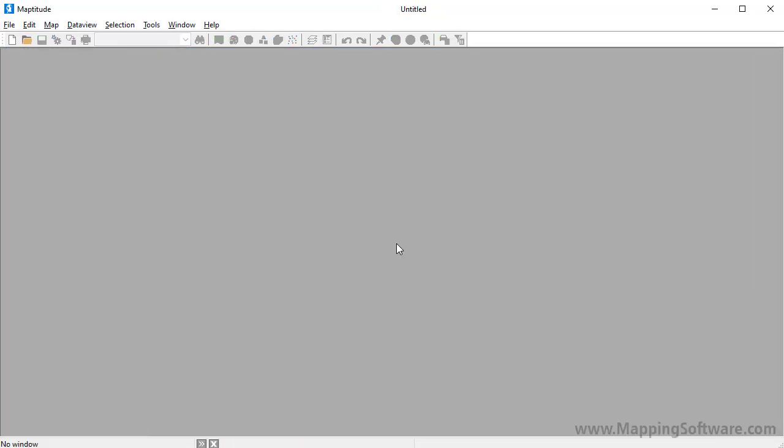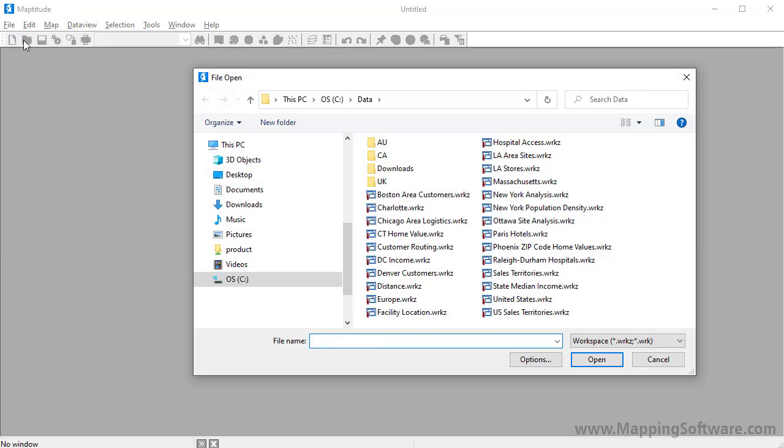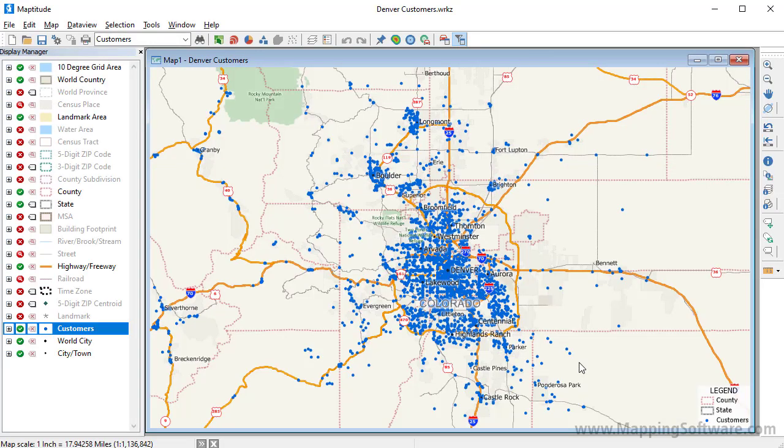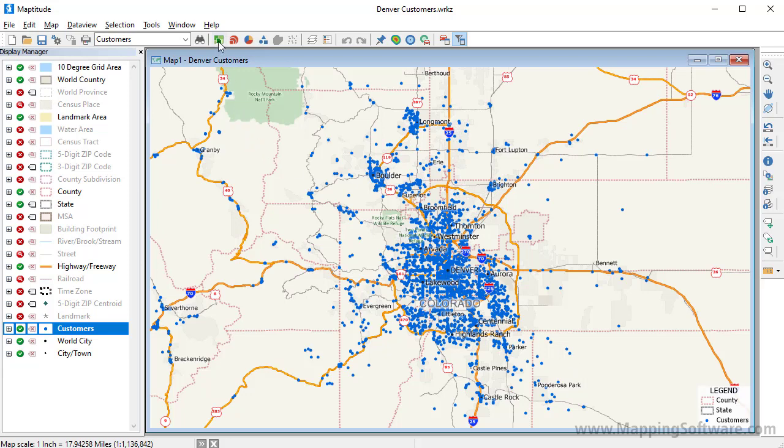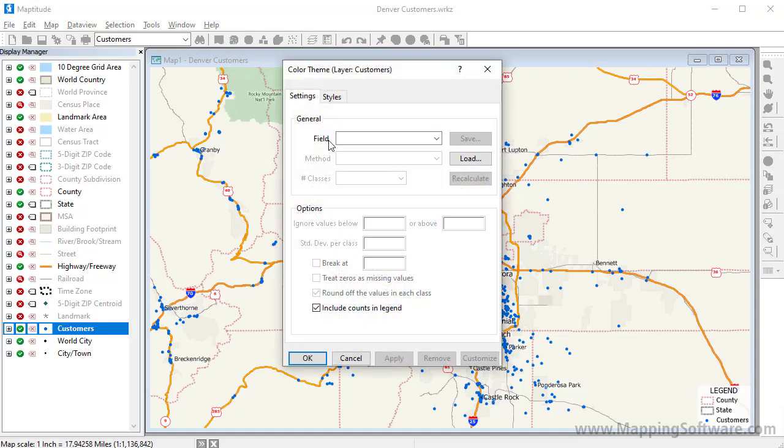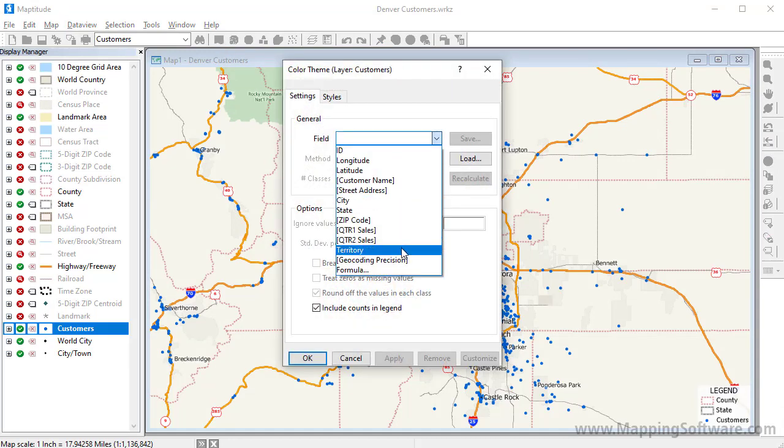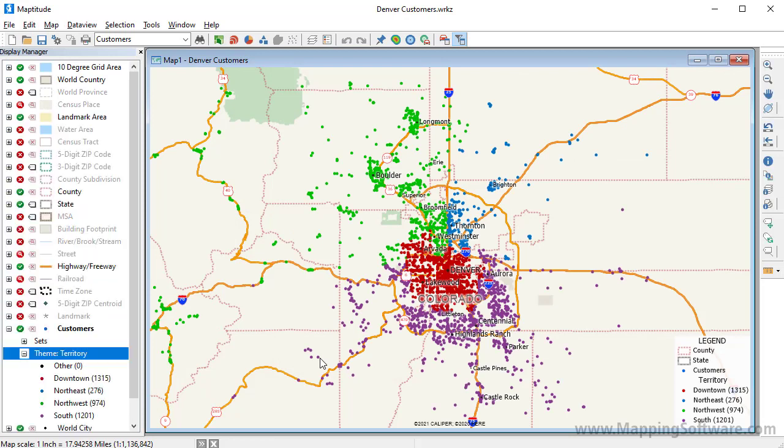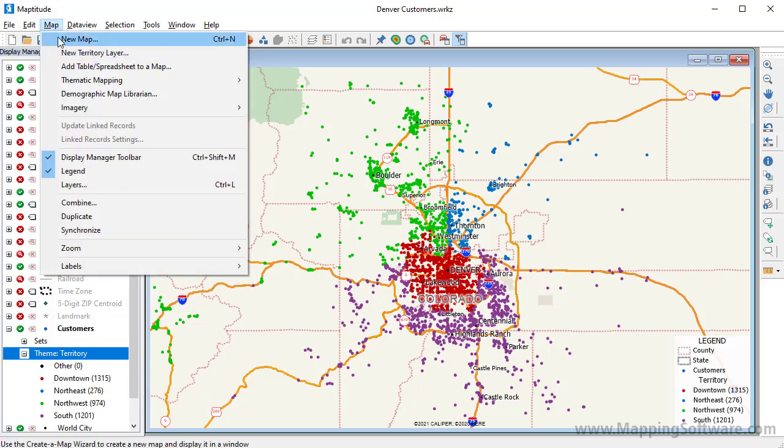Finally, you can create territory layers from a point layer or an area layer in a map. This time I'm going to open a workspace that contains a map with my customers already located on it. The customer layer includes a field with the name of the territory each customer is in, and I can illustrate this by creating a color theme on the customer layer using that territory field. Because I already have an open workspace and want to add the territories to the map, I will start the territory wizard by choosing Map New Territory Layer.